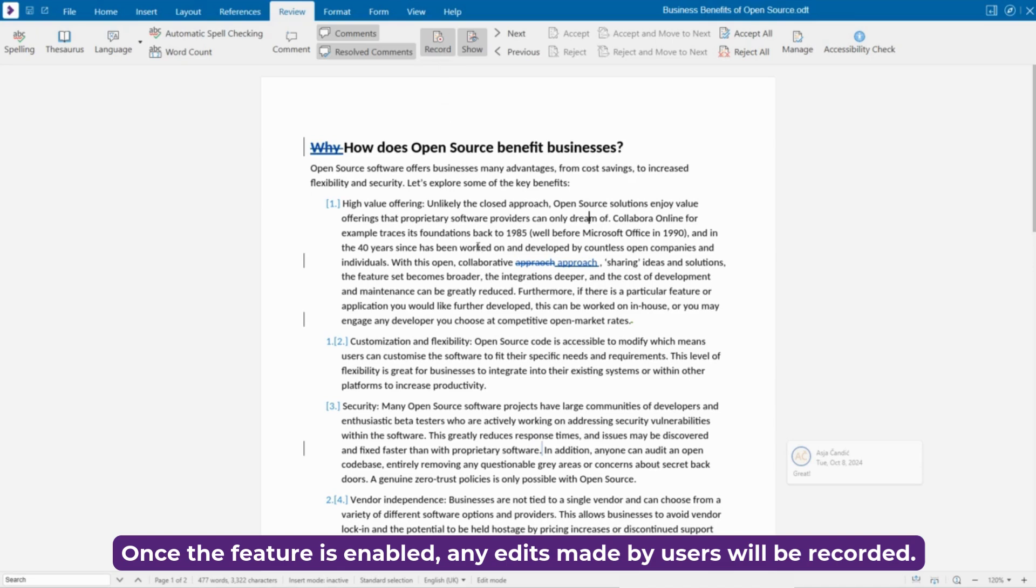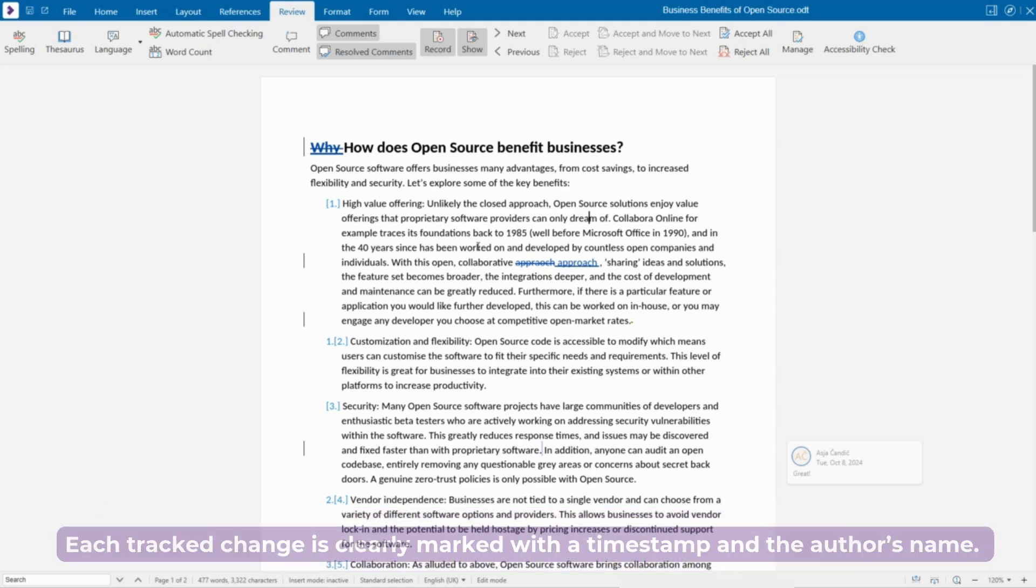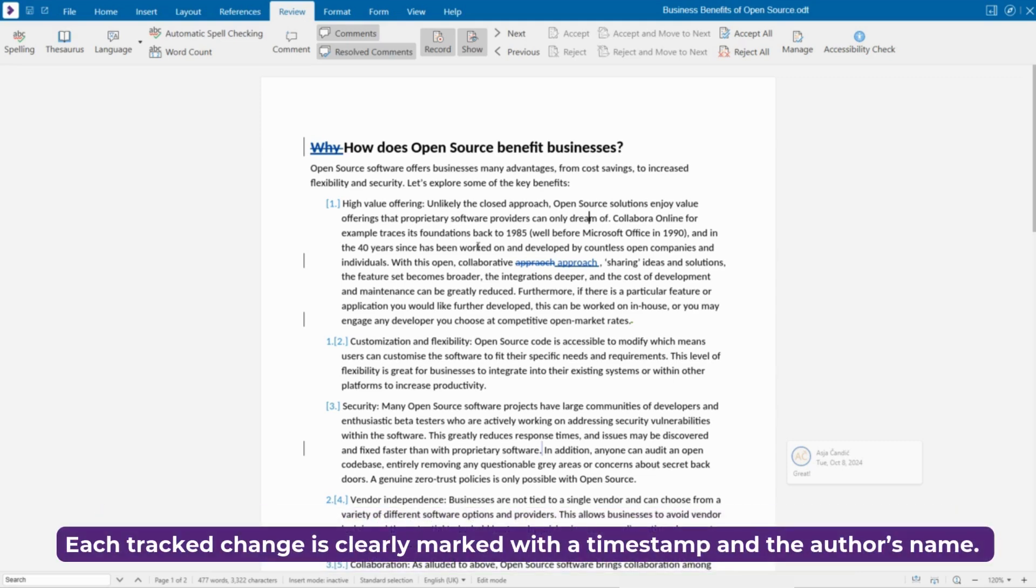any edits made by users will be recorded. This includes text edits, insertion, deletion or formatting changes, as well as the author details, who made the change and when. Each tracked change is clearly marked with a timestamp and the author's name.